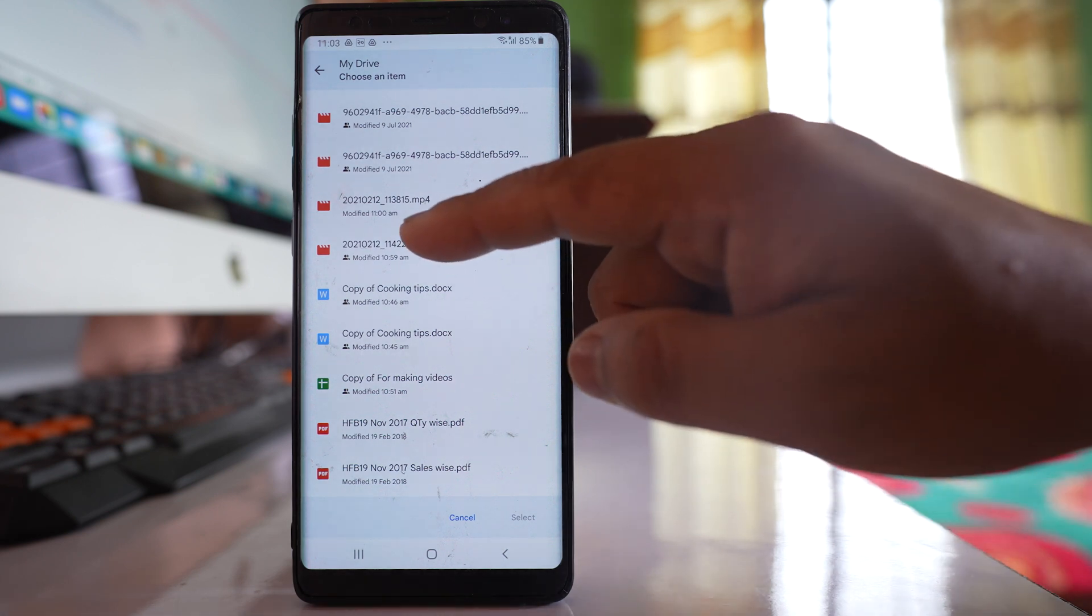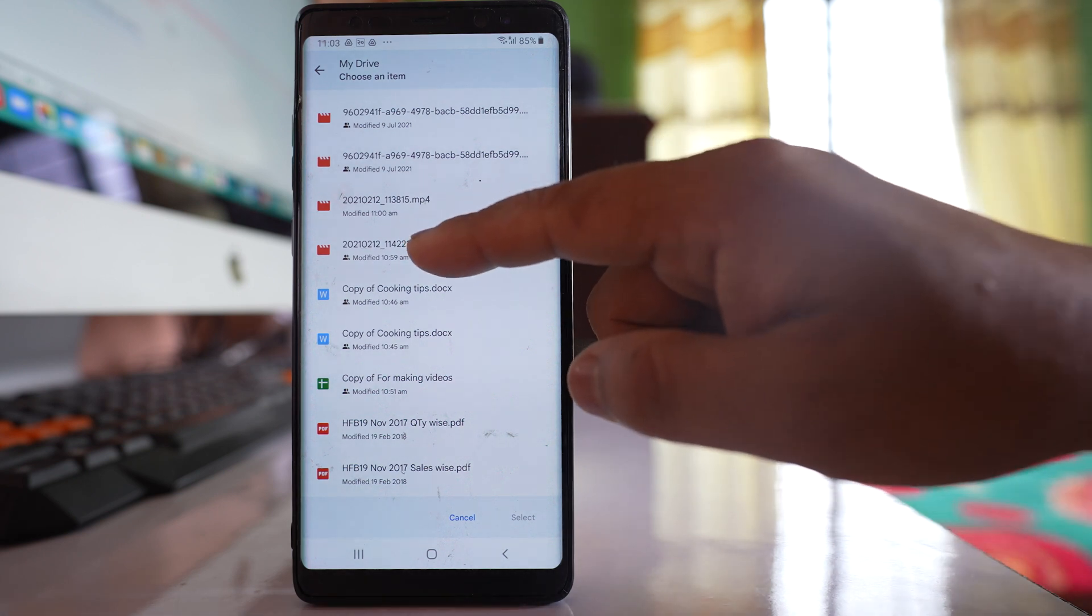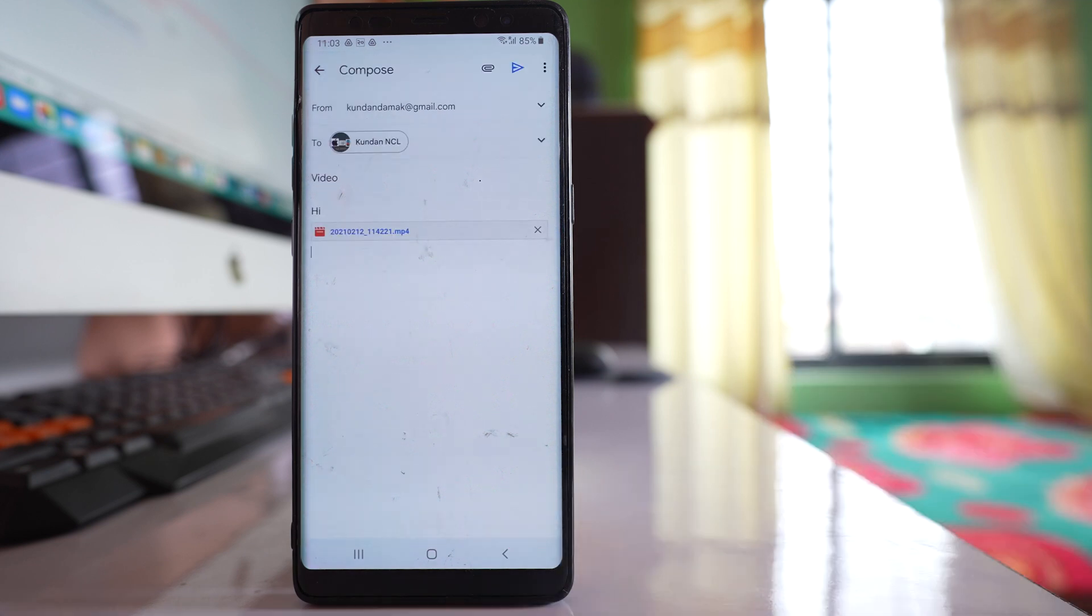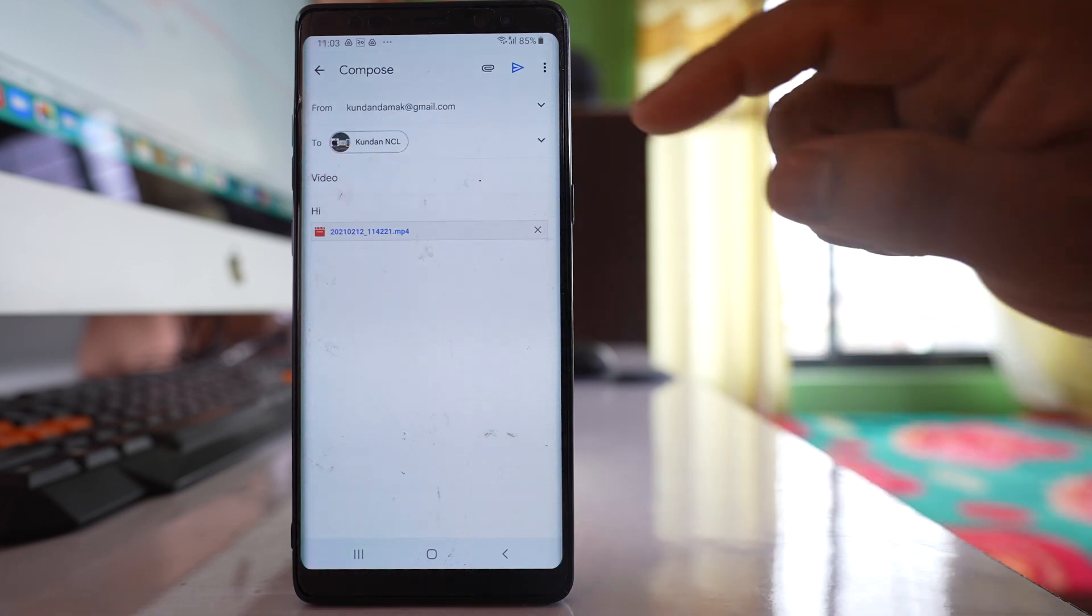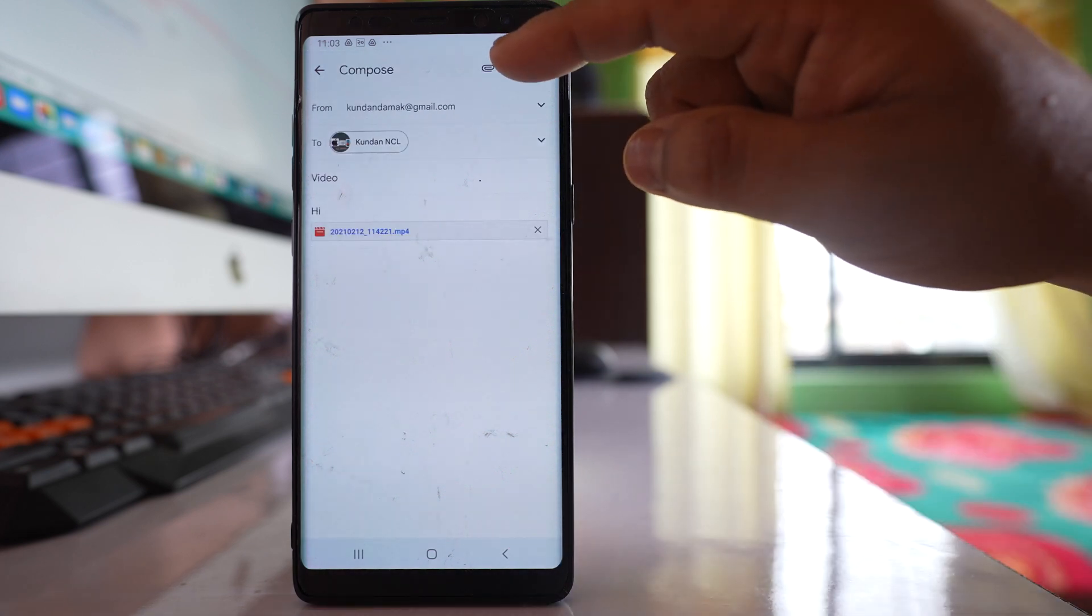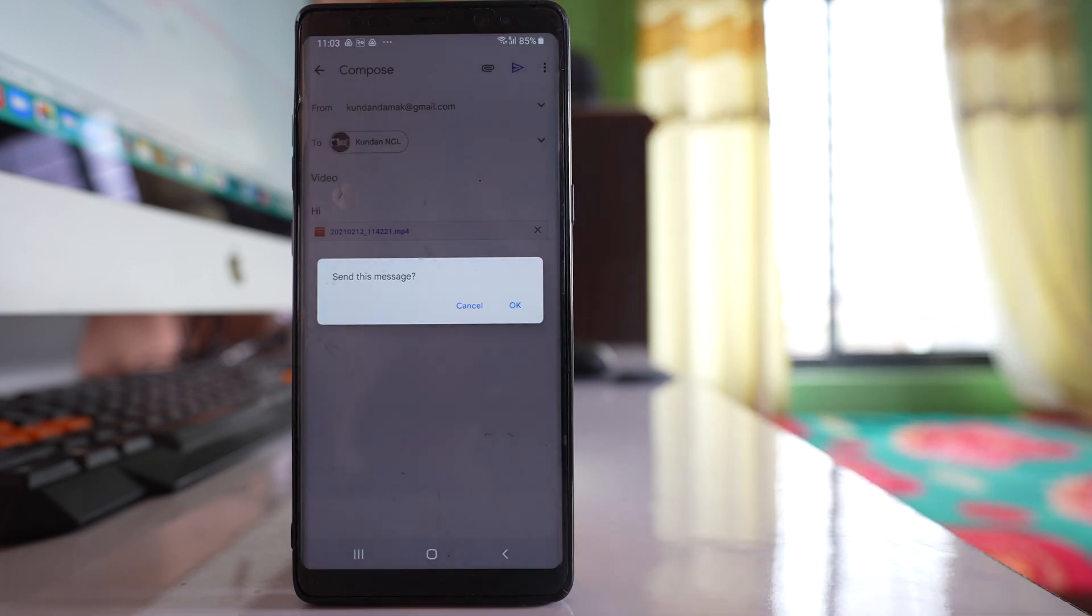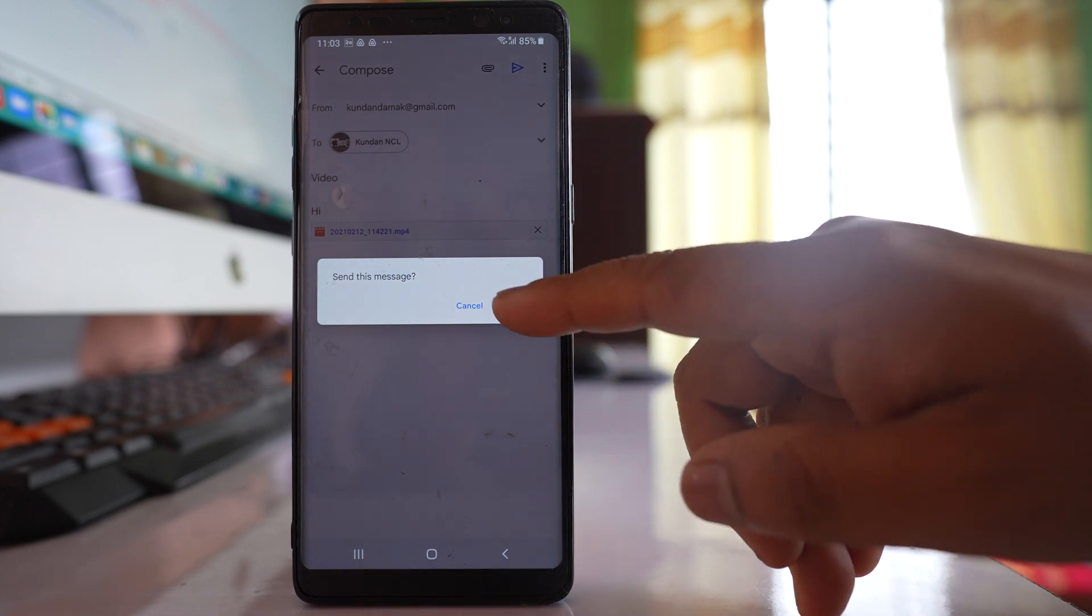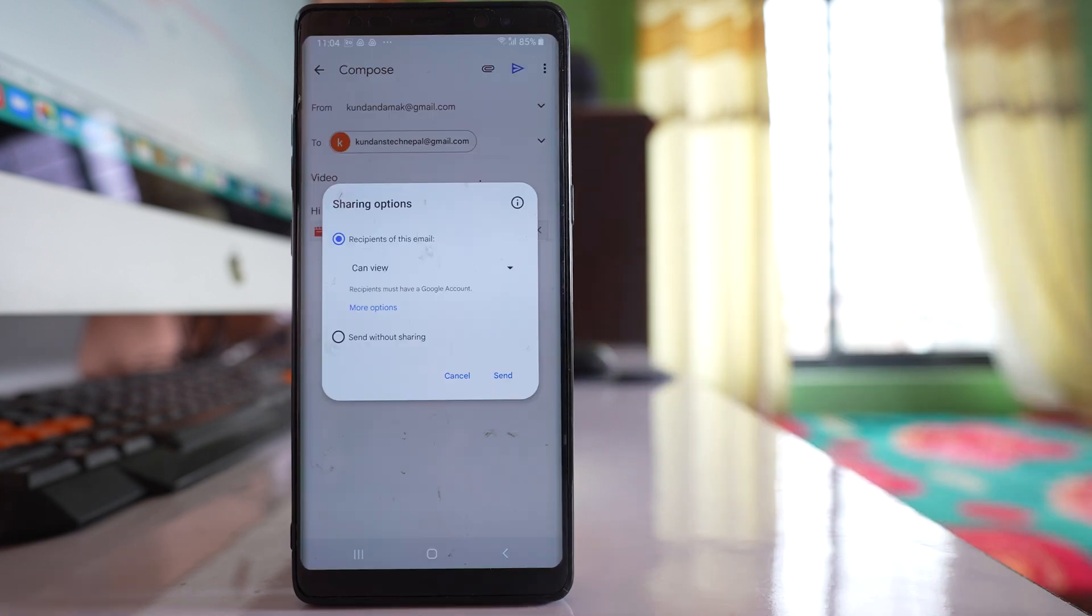So let this be the video file. I will select it and then select. After that I will tap on this send icon here and then OK.